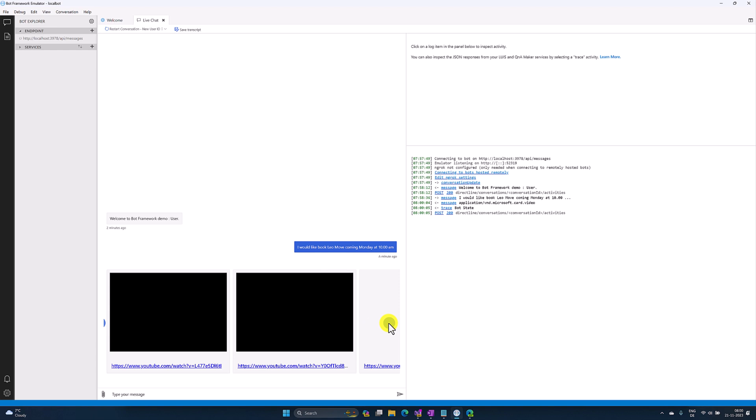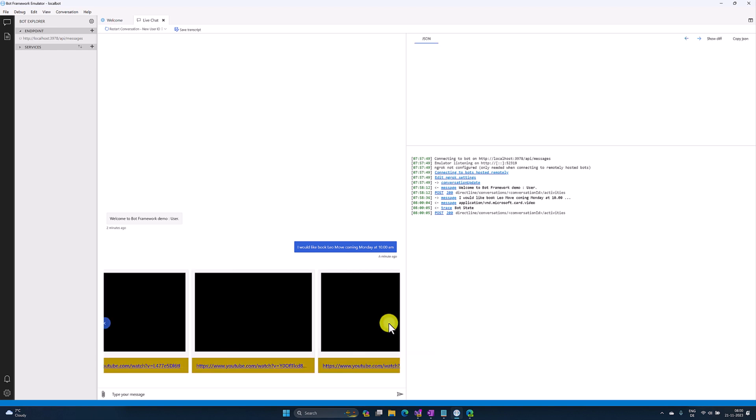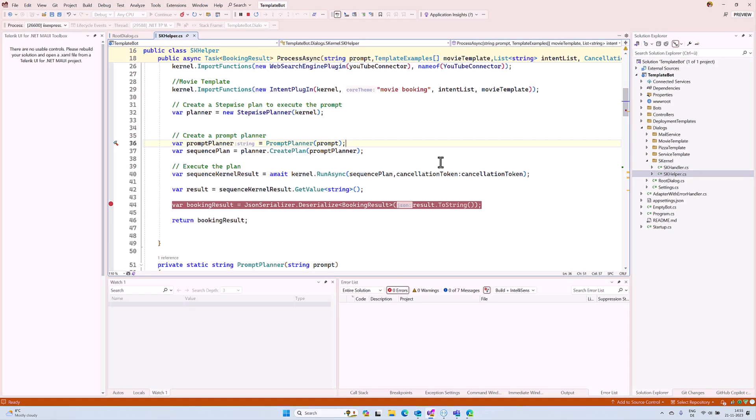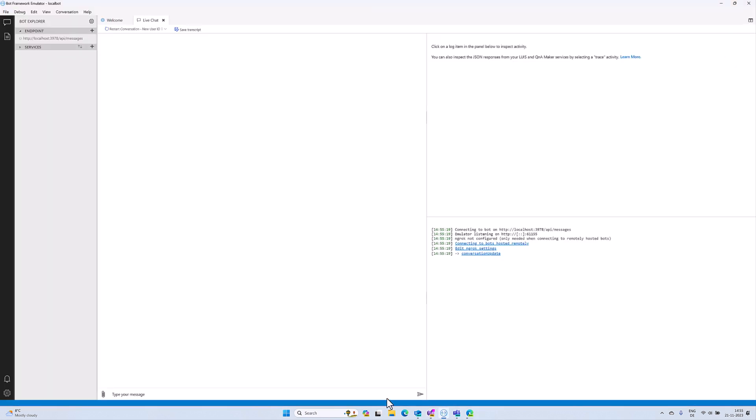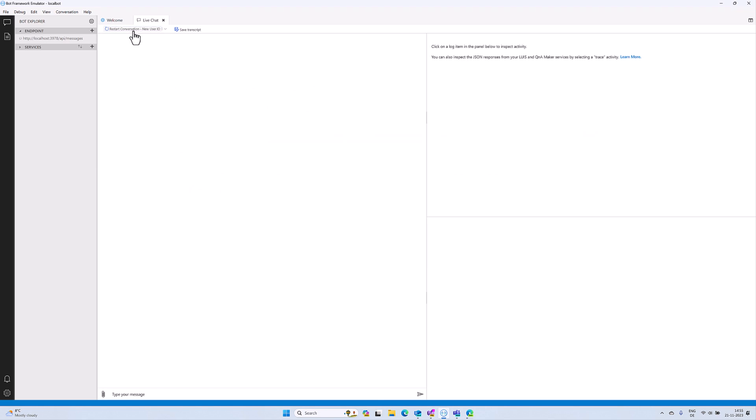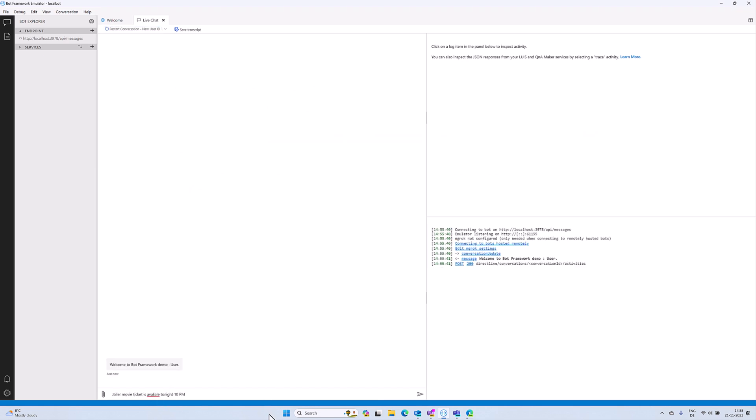Here you can see the complete result. Now let's understand how this Stepwise Planner works. Go back to the emulator, connect to my service, and send another message: 'Jailer movie ticket is available tonight 10 p.m.' I send my query.